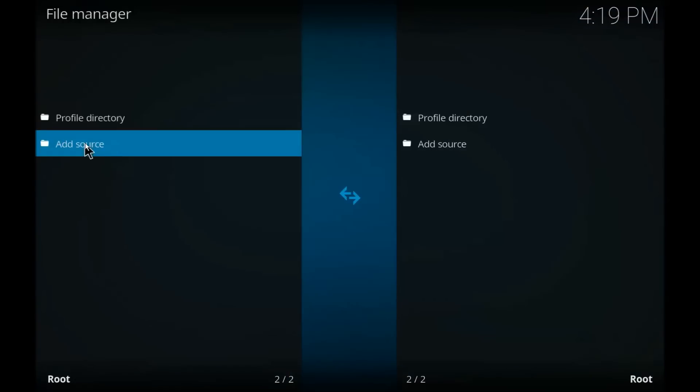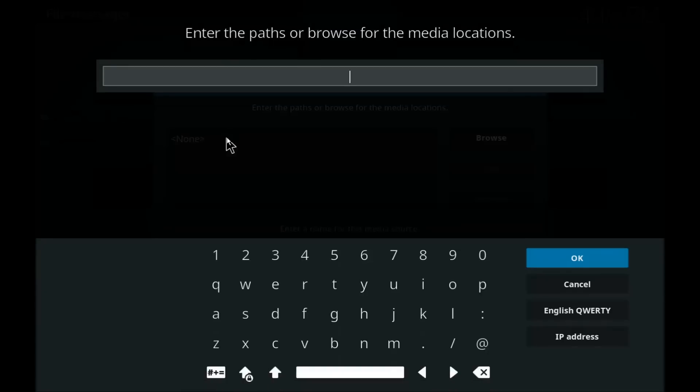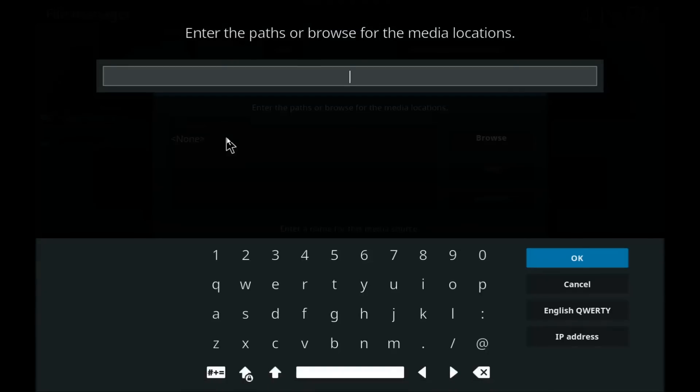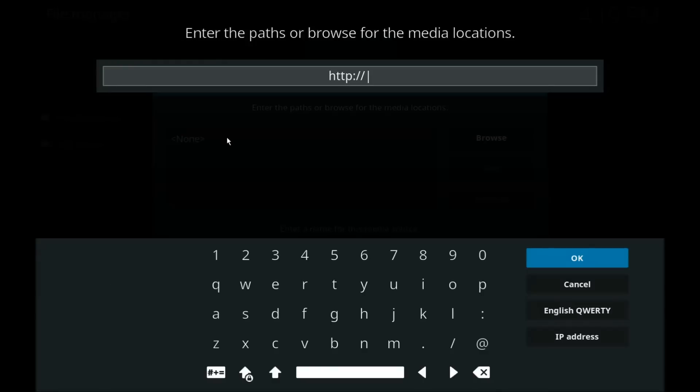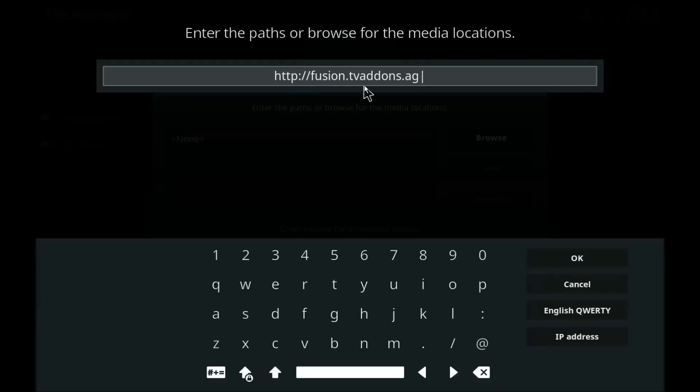Much like we did in the old Jarvis, right here where it says none, we're going to type the following web URL: HTTP colon forward slash forward slash fusion dot TV add-ons dot AG. Okay, I'll leave that up there for a second. It should look exactly like that. Feel free to write it down if you want. Once you got that popped in there, click okay.